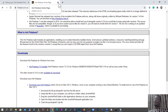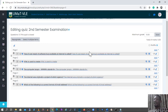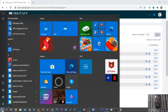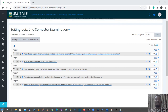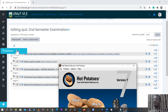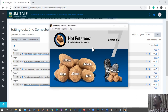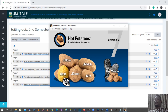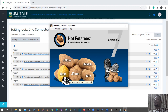I already have the Hot Potatoes software downloaded onto my laptop, so I'm going to go straight ahead and start creating a cloze question. I'll click on Start, then type in 'Hot Potatoes.' The software launches on my system. These are the types of questions you can create — for example, multiple choice questions using the Hot Potatoes JQuiz, which allows you to create multiple choice or short answer questions.